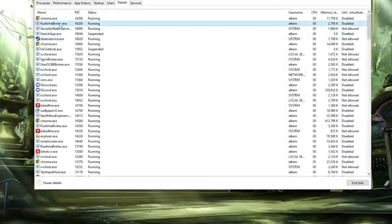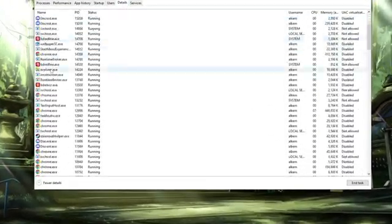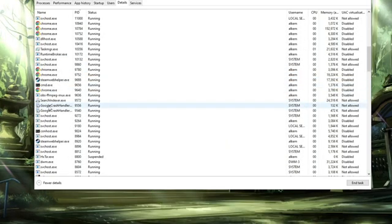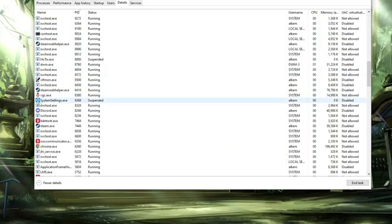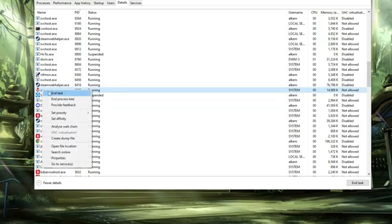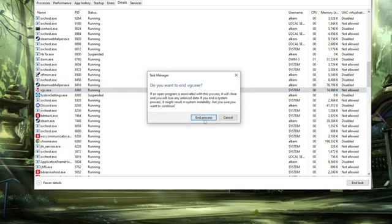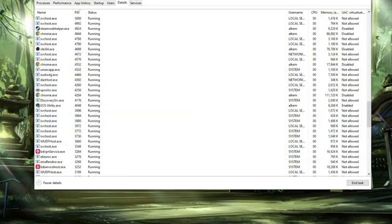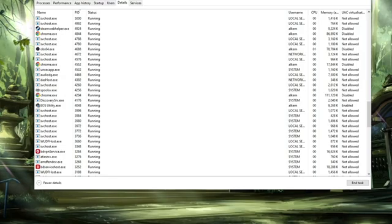Please go to Details, and here just look for Riot, look for Valorant, anything like that. So here I found this vgc.exe with the Valorant logo. Click on End Task and process.